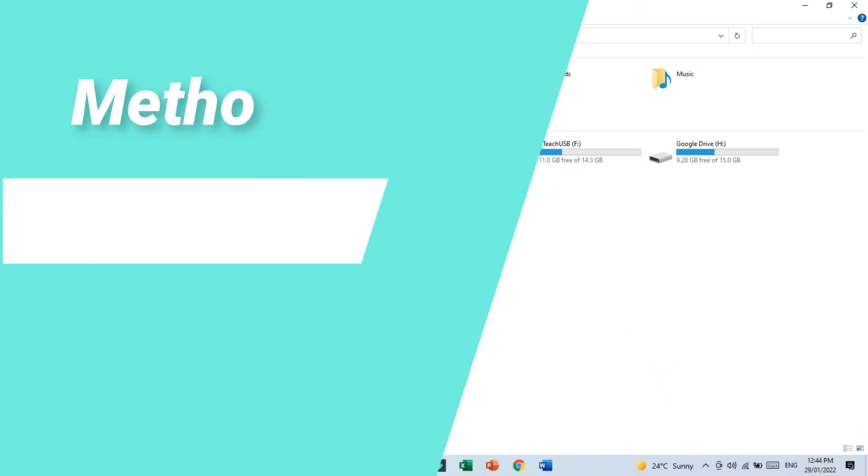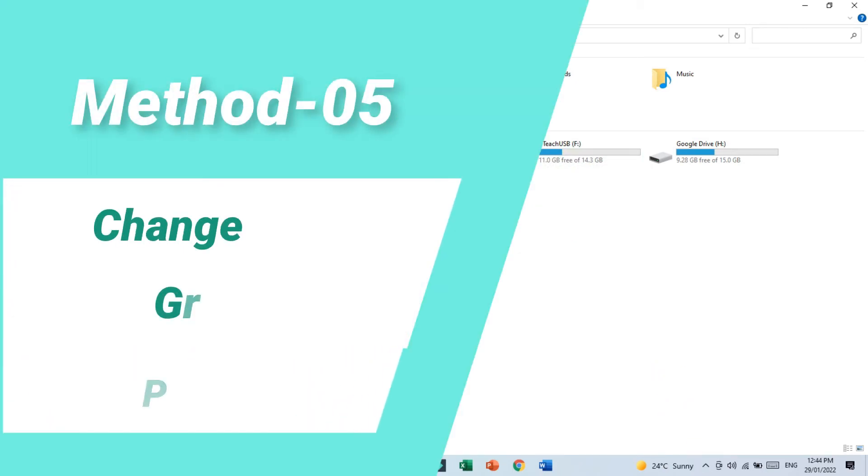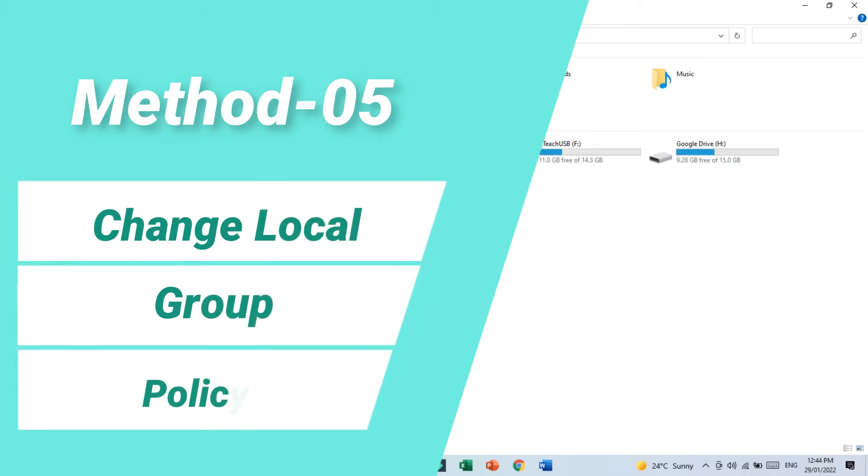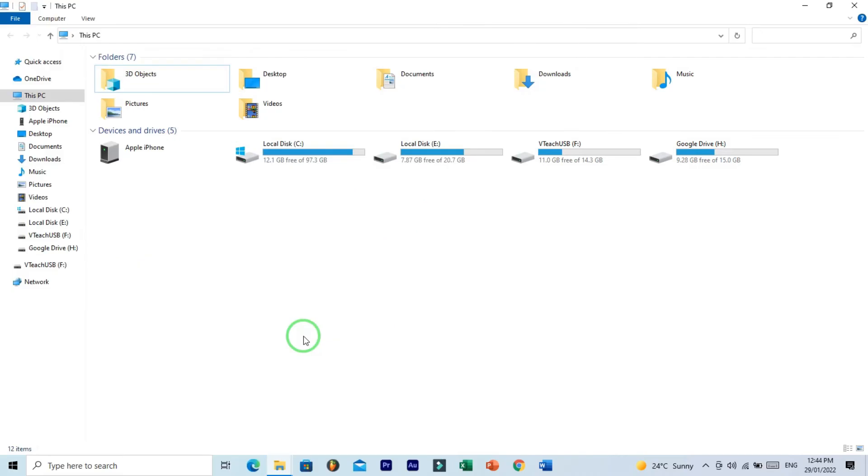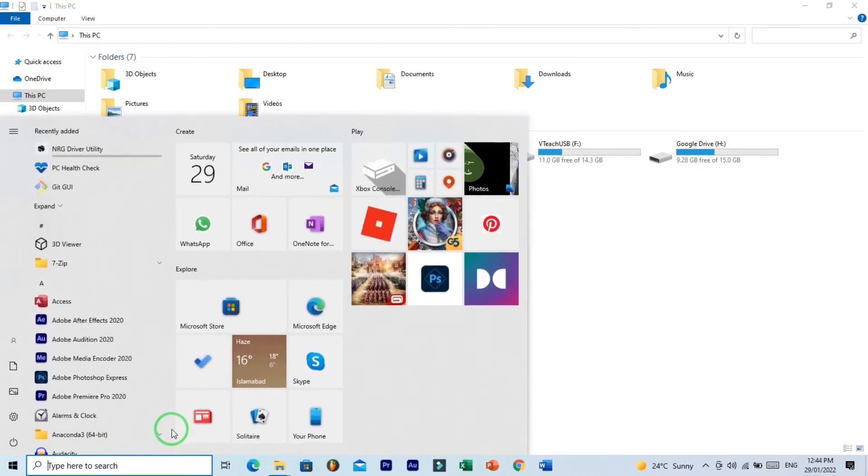Method number five: change local group policy. Access the USB connectivity may be denied by the local group policy editor restriction on the device. Here is how to gain access back. Go to search bar or press Windows button and type group policy edit: gpedit. And here is Edit Group Policy, so click on this.